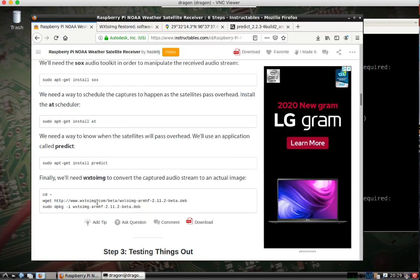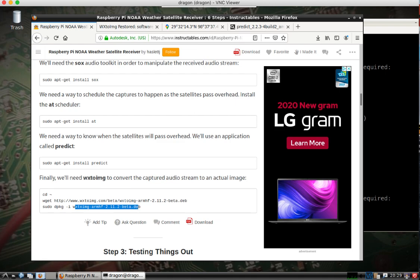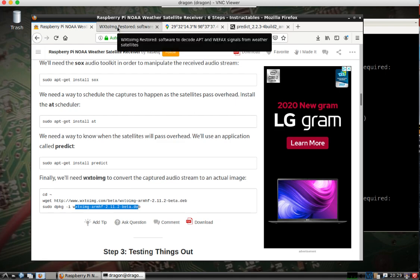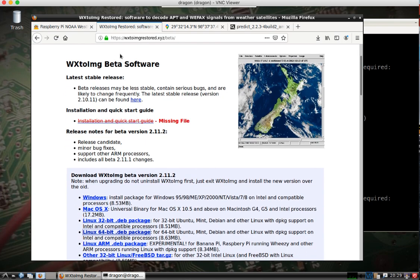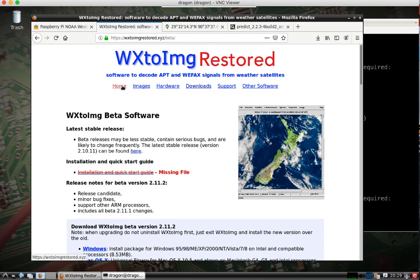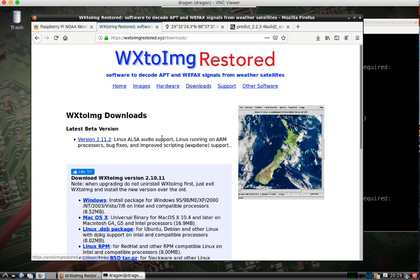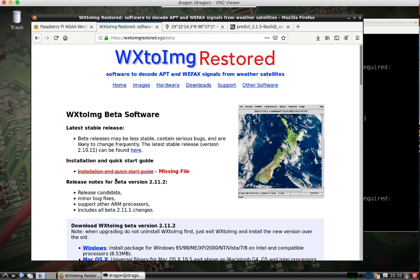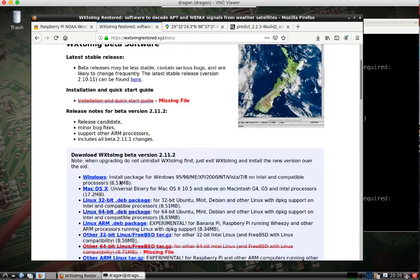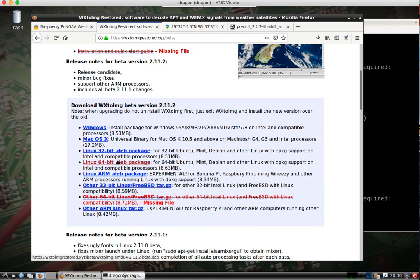The link here is no longer good, but if you search this Debian package, you come over here to wxtoimgrestore.xyz. I came here, I went under Downloads, 2.11.2, came down, downloaded the Debian package.